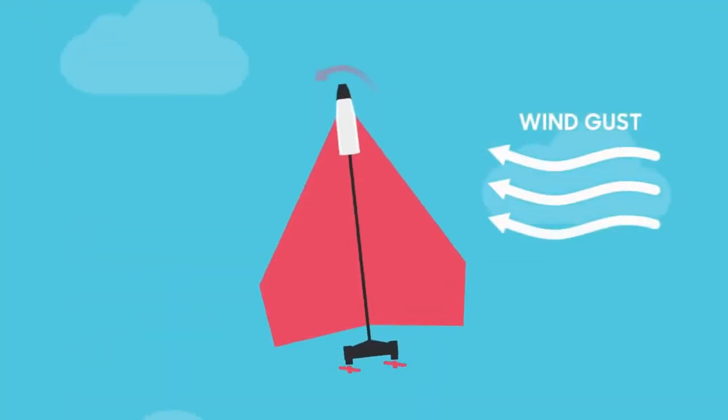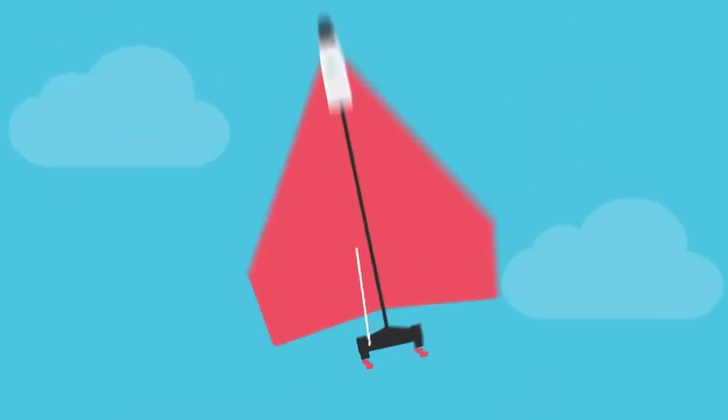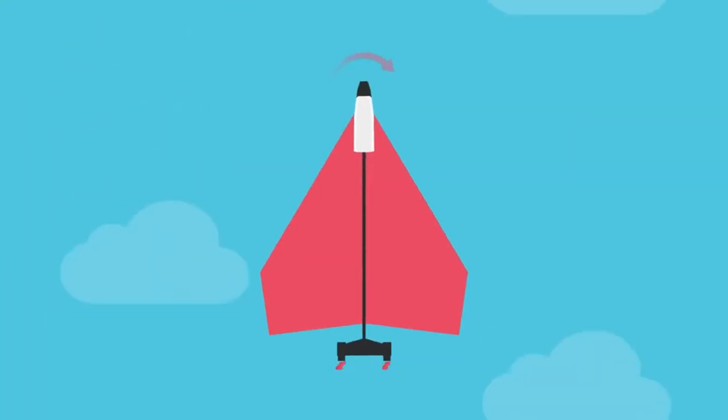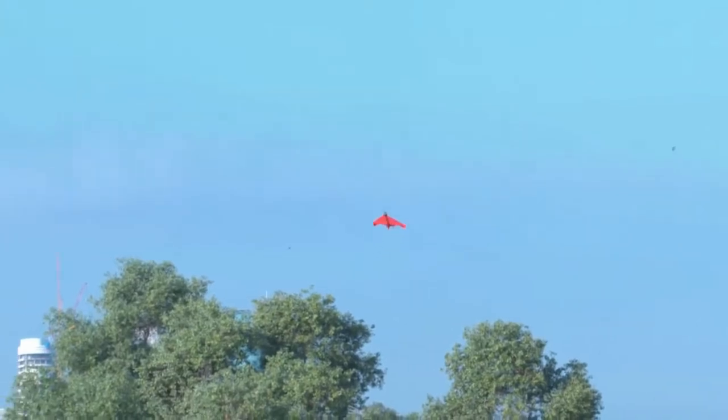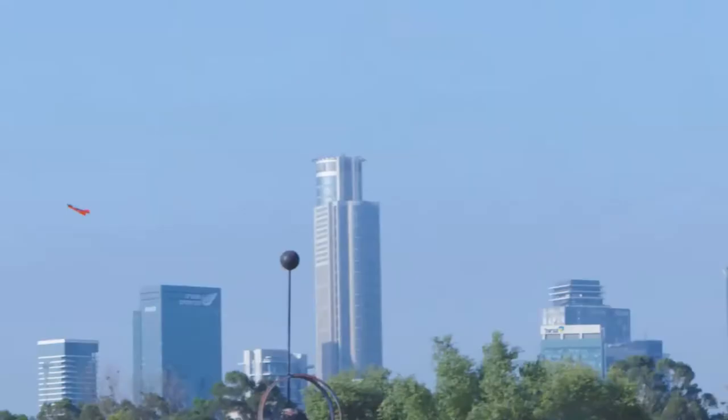When you tilt it a bit too much, it auto-stabilizes, so it remains airborne, even if your wing is a bit lopsided. If you want to chill and watch the plane fly, it can auto-loop on its own.